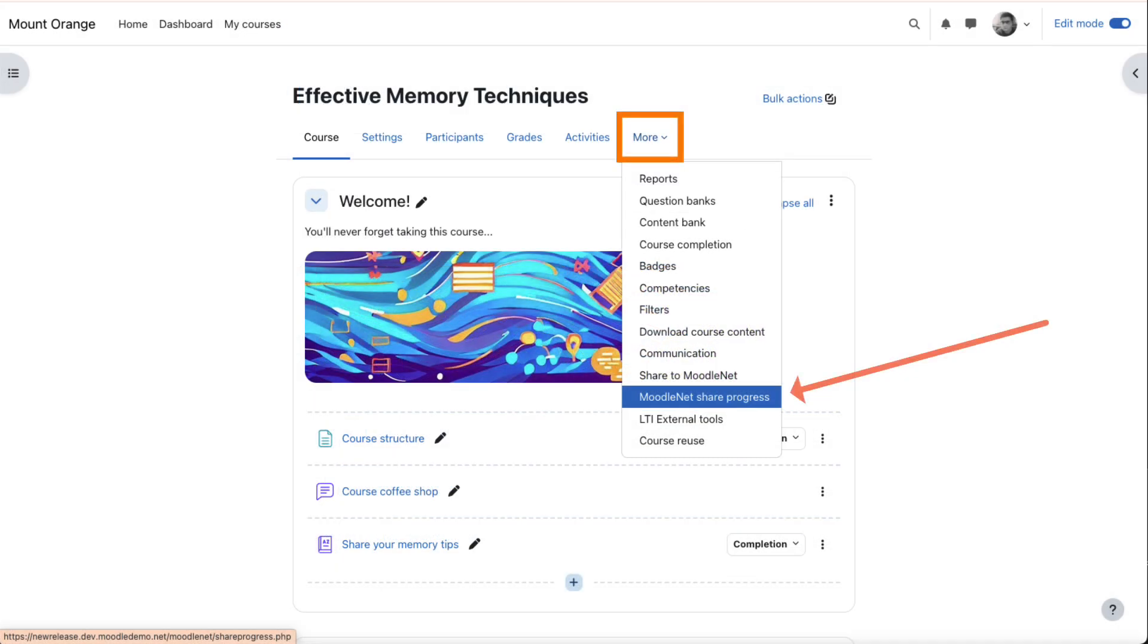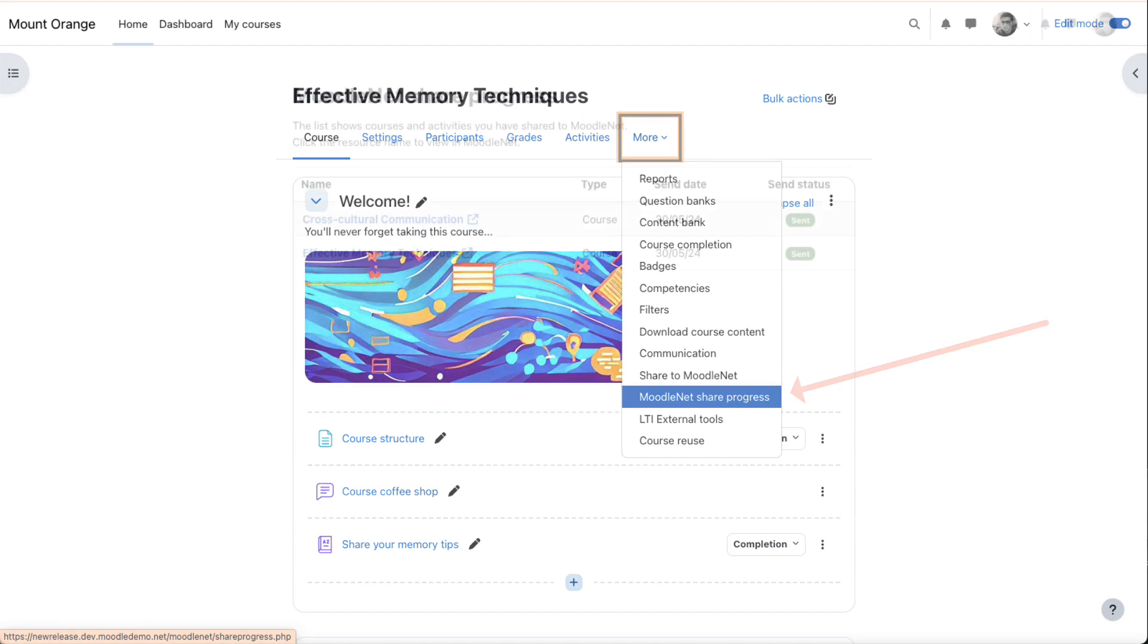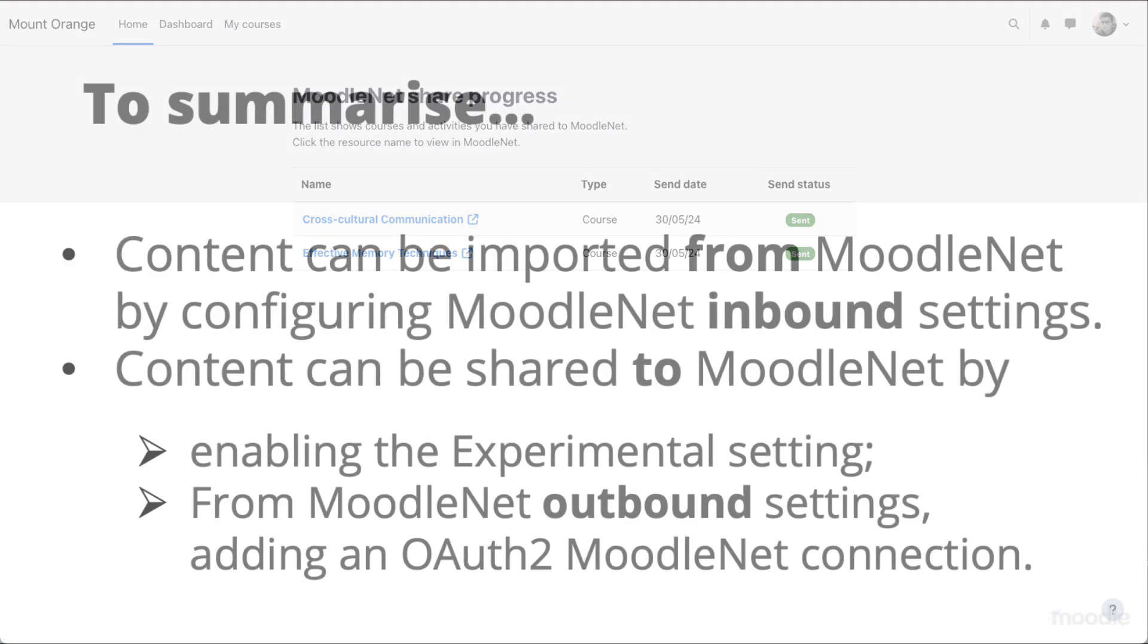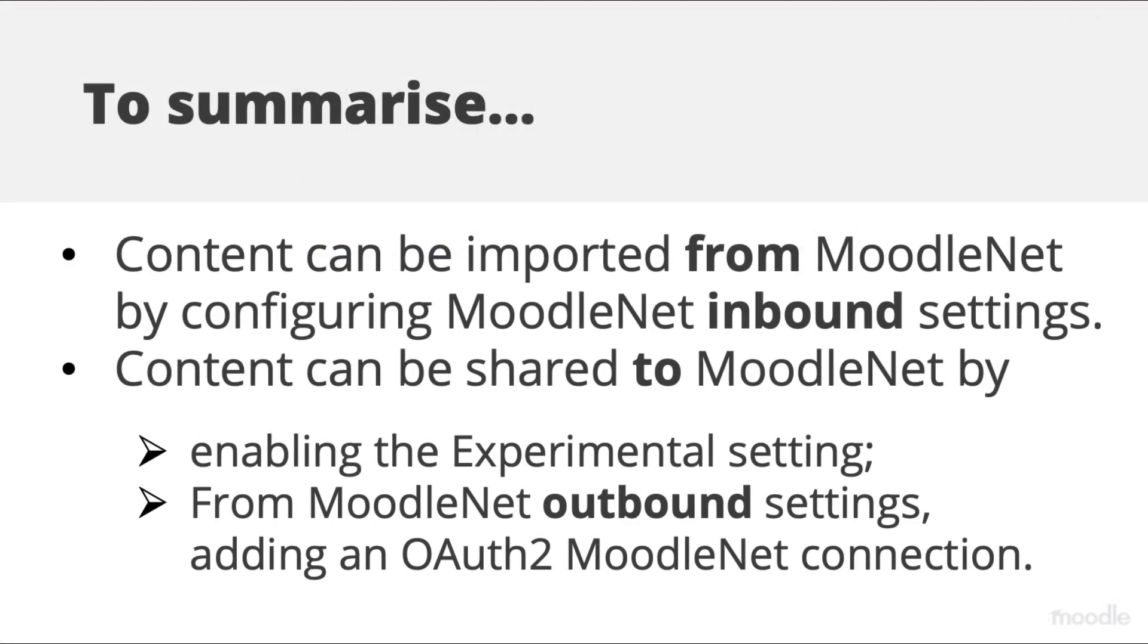From the More link, a MoodleNet Share progress page allows him to view the Send status of courses and activities he has shared in all courses he teaches, not just in his current course.